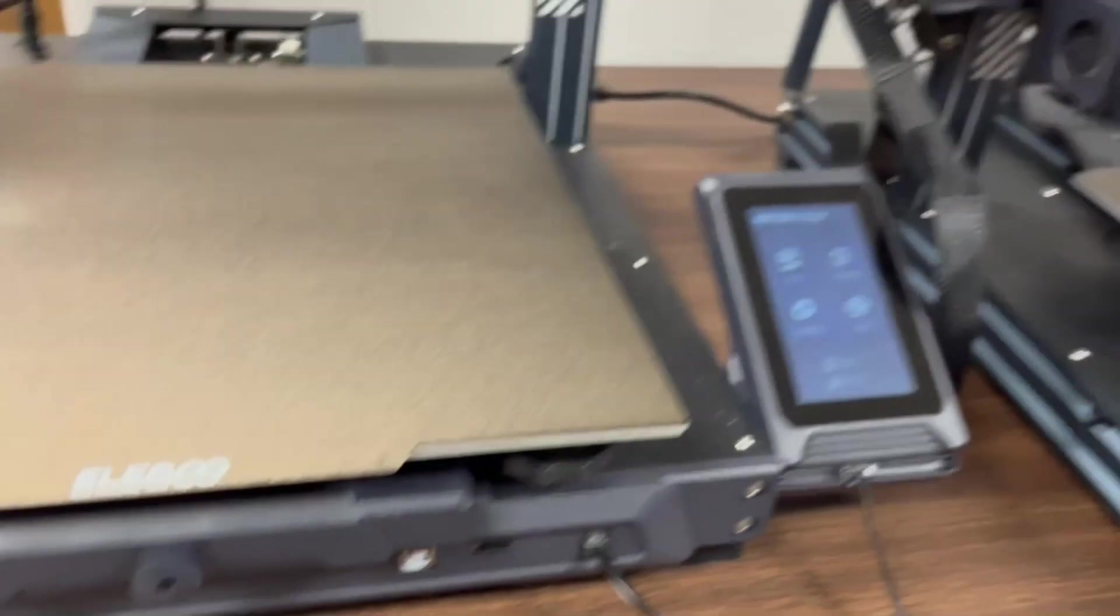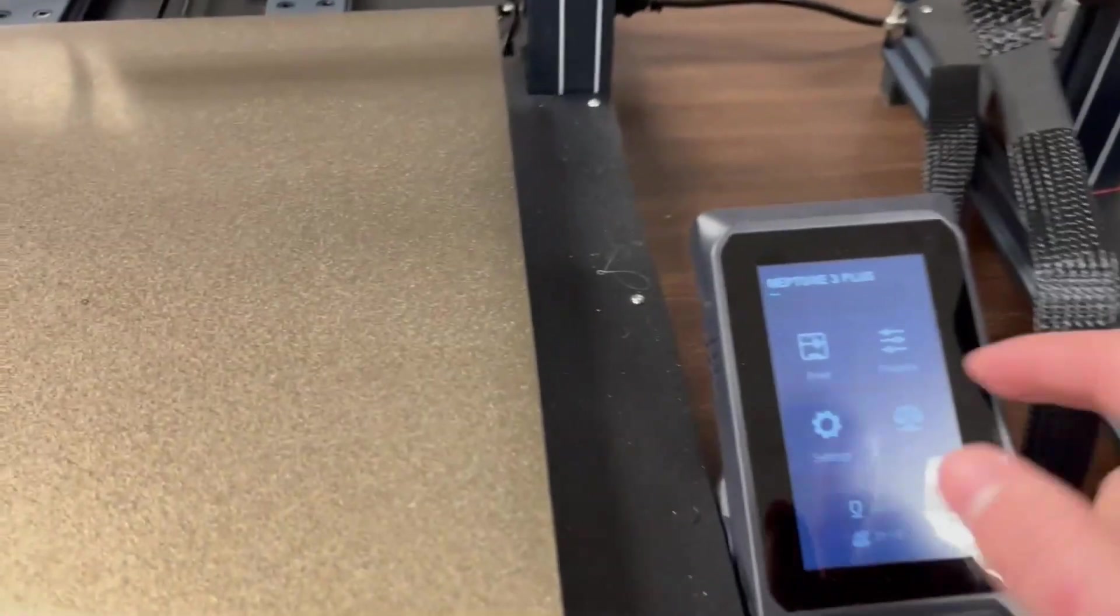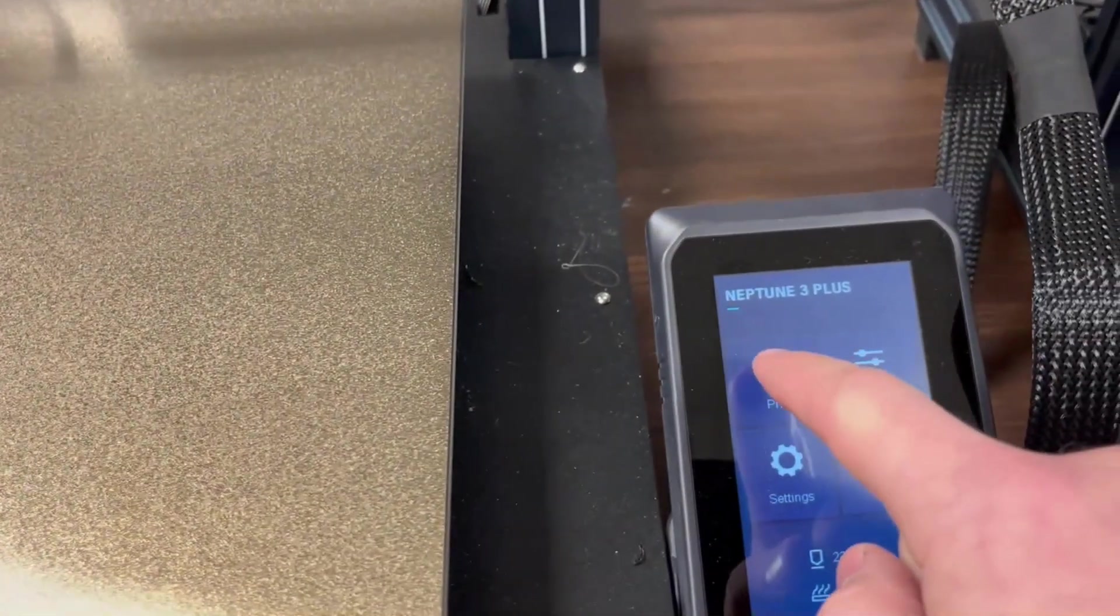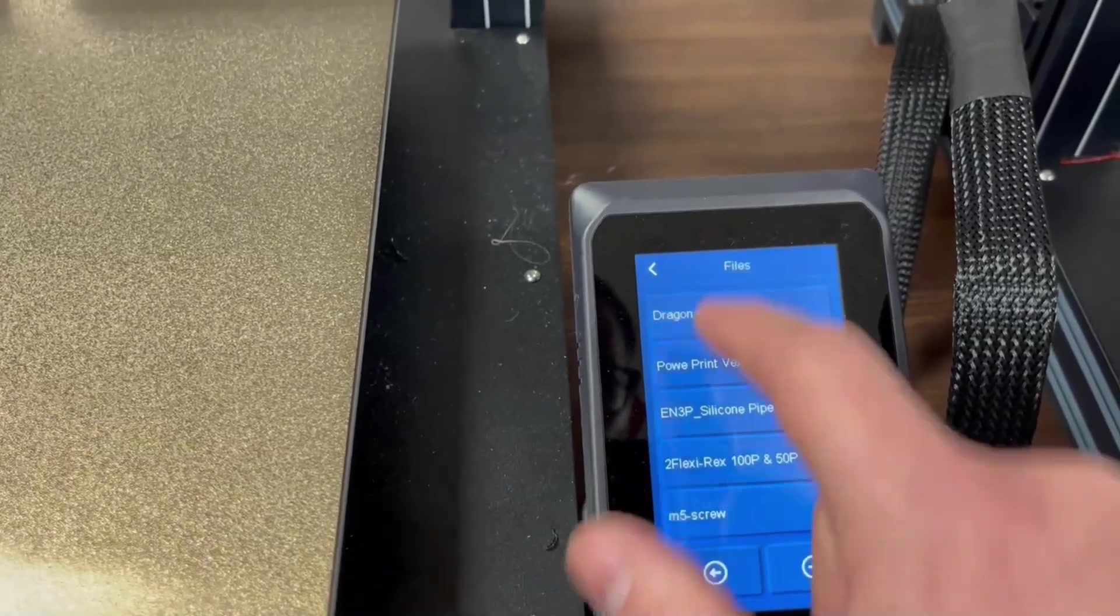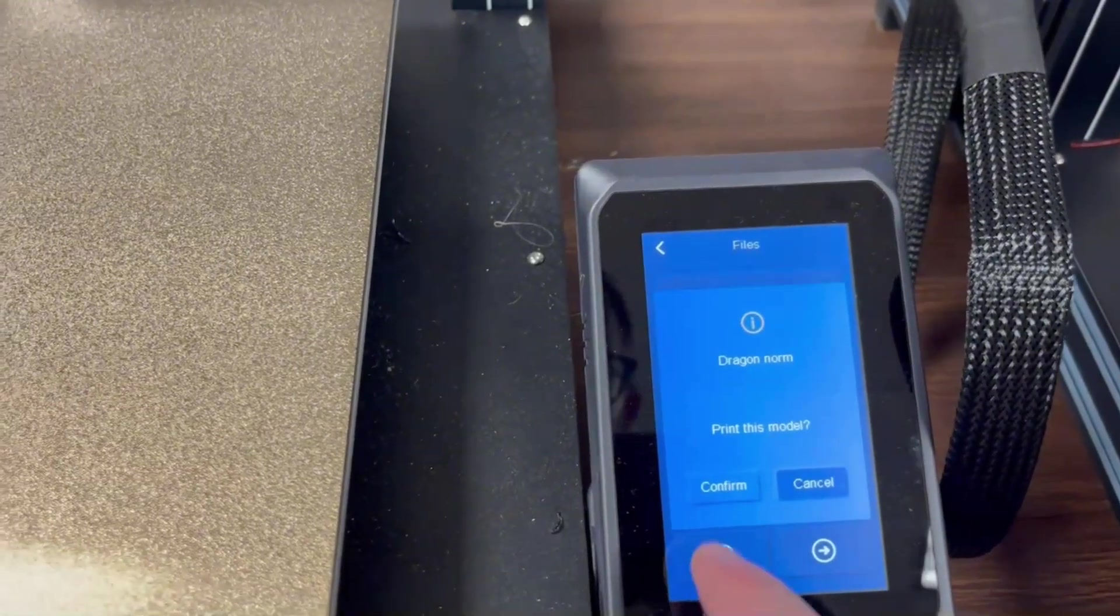If you go to print on your printer, you should see the new file as an option. Select it and hit print.